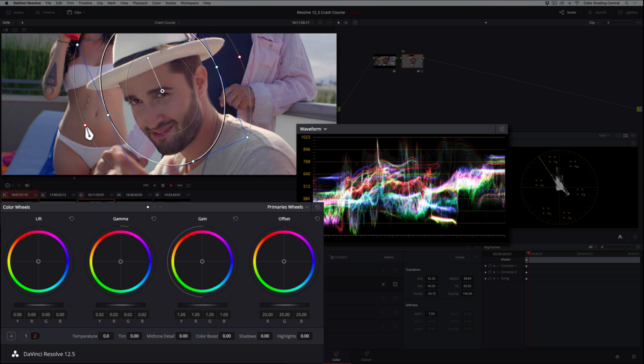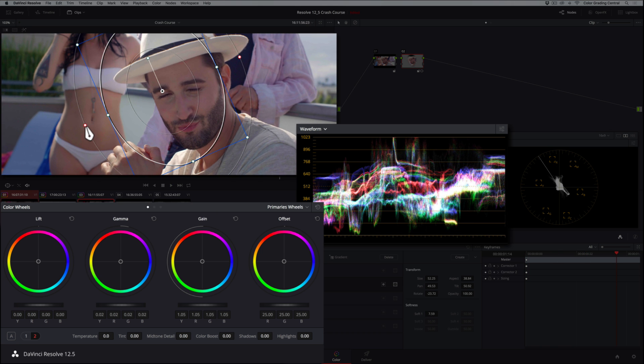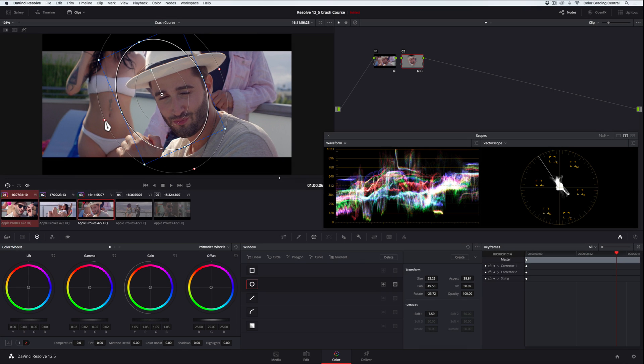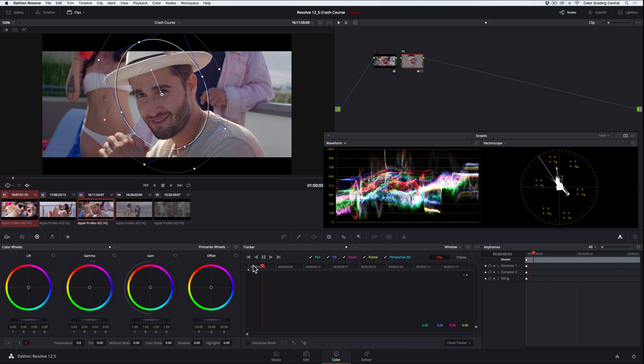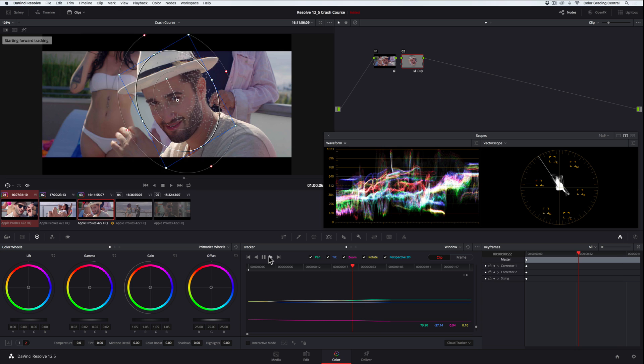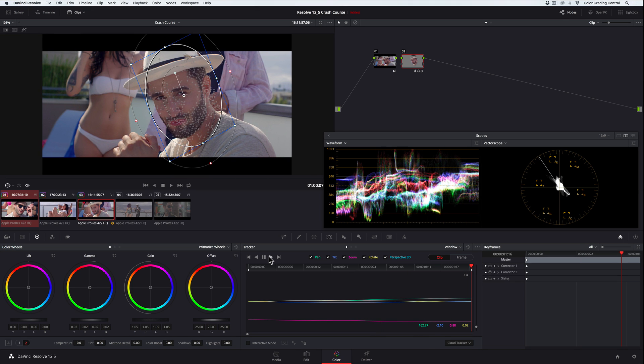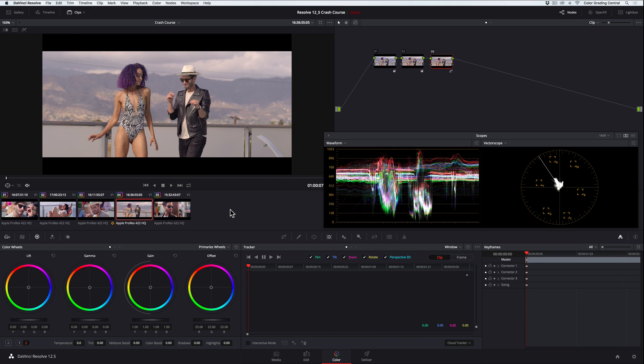Playing it back, you can see that the talent's face moves, so we'll want to address that. Going to the tracker panel, we can easily and effortlessly track the shape by clicking the track forward button. Isn't that awesome? This is one of the things I love about DaVinci Resolve. In the interest of time, I've already gone ahead and performed color correction to these remaining clips.